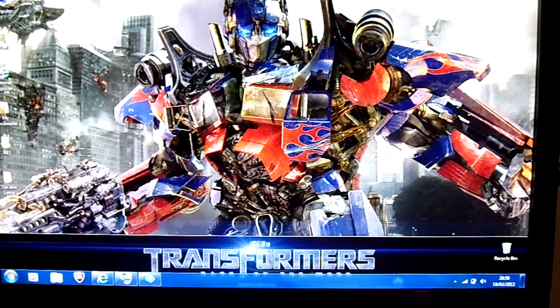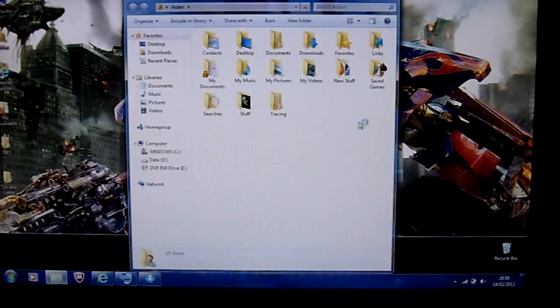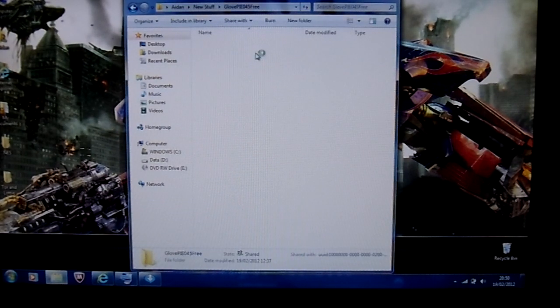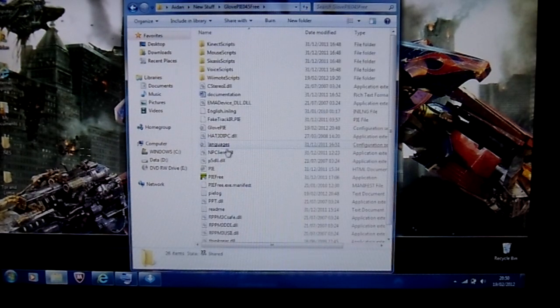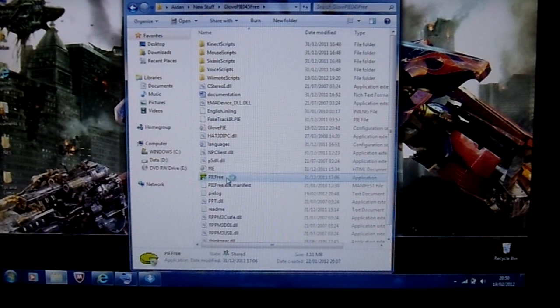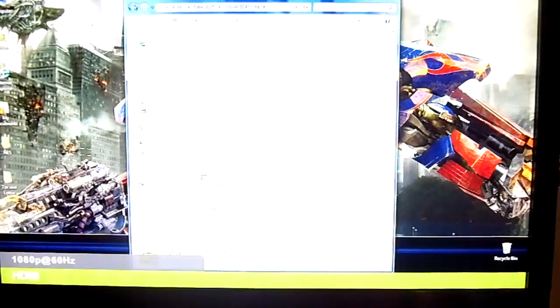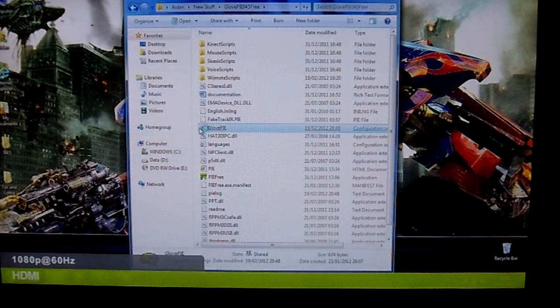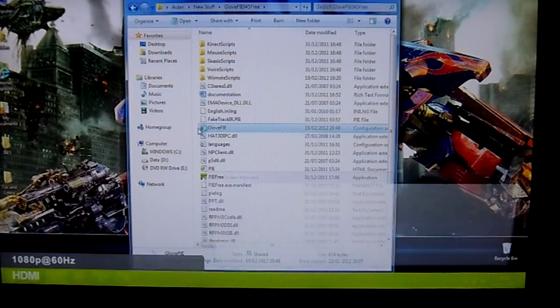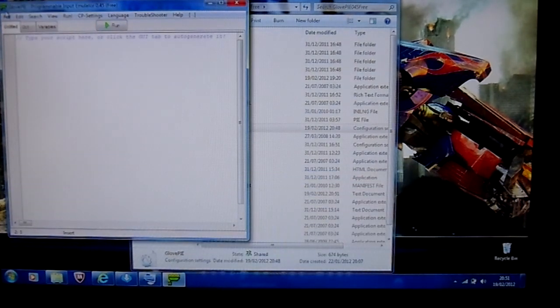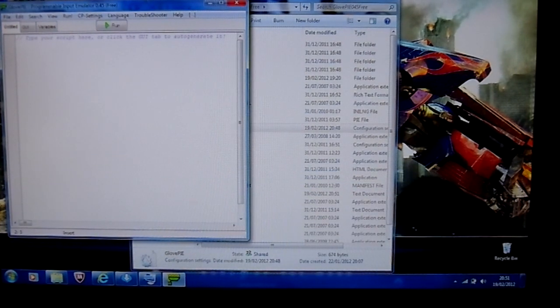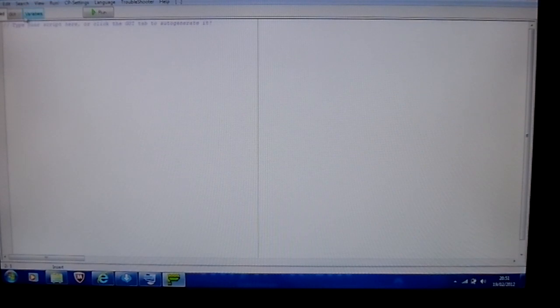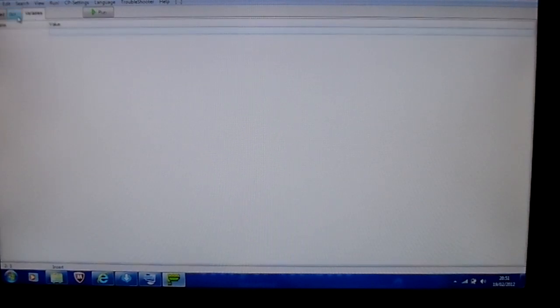So I'm just gonna go ahead and go into that. GlovePie. And then go on Pie Free. That's what mine says anyway. Yes. Right. And then you'll have this. I'll just maximize that. You'll have a script that you can type in by yourself. GUI, Generated User Interface or something like that. And then variables. I haven't got a bloody clue what that is.